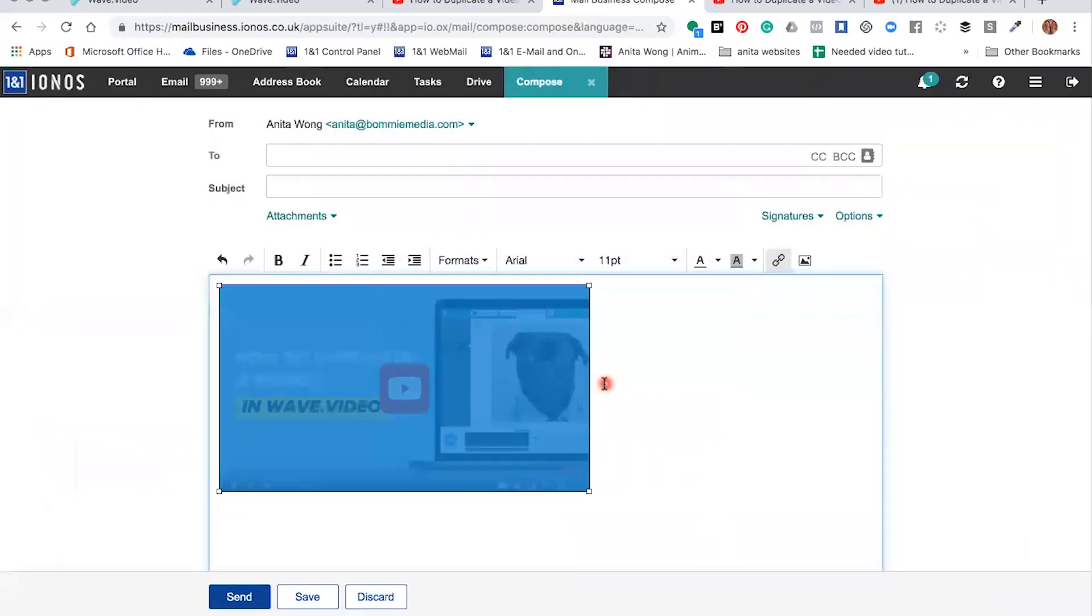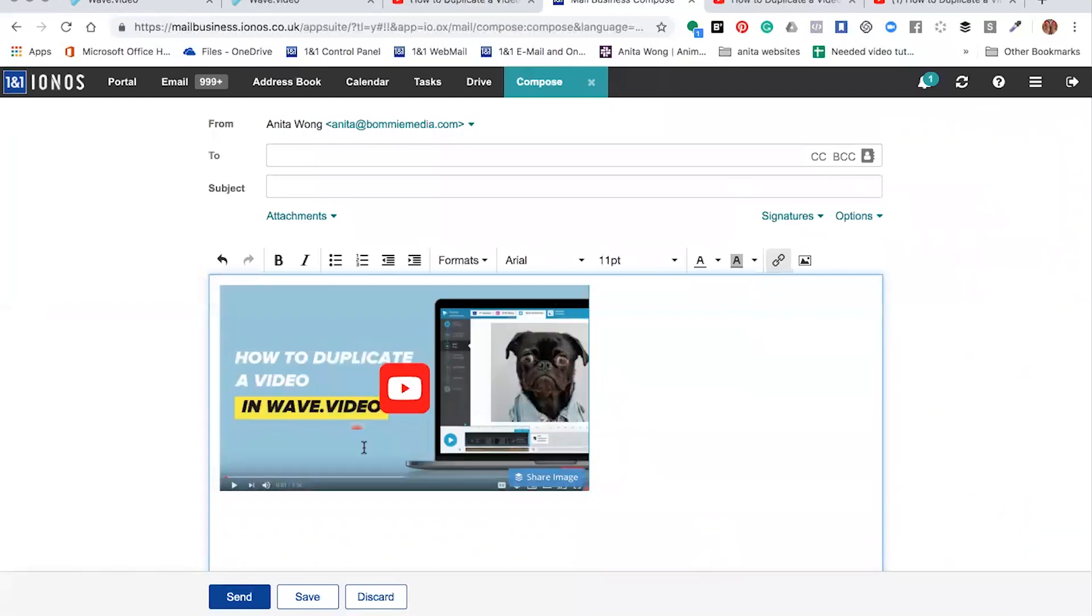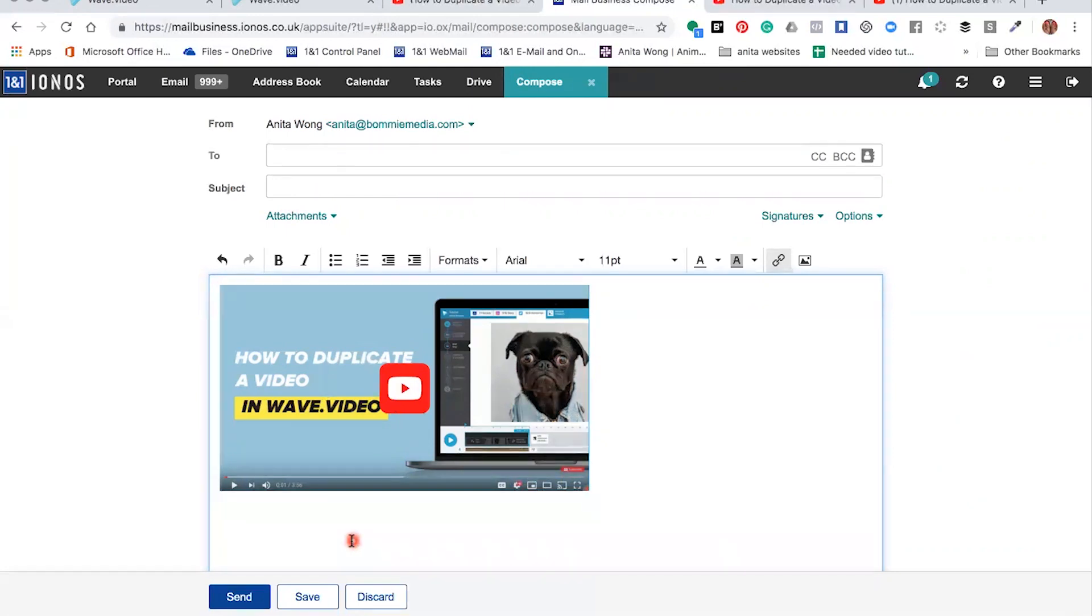Now what that does is actually sits the link behind the image, so then you're free to fill out your address of whom you're sending your email to, the subject, and then finish off with any other description. Once you've sent it to the person, it will present to them like so.